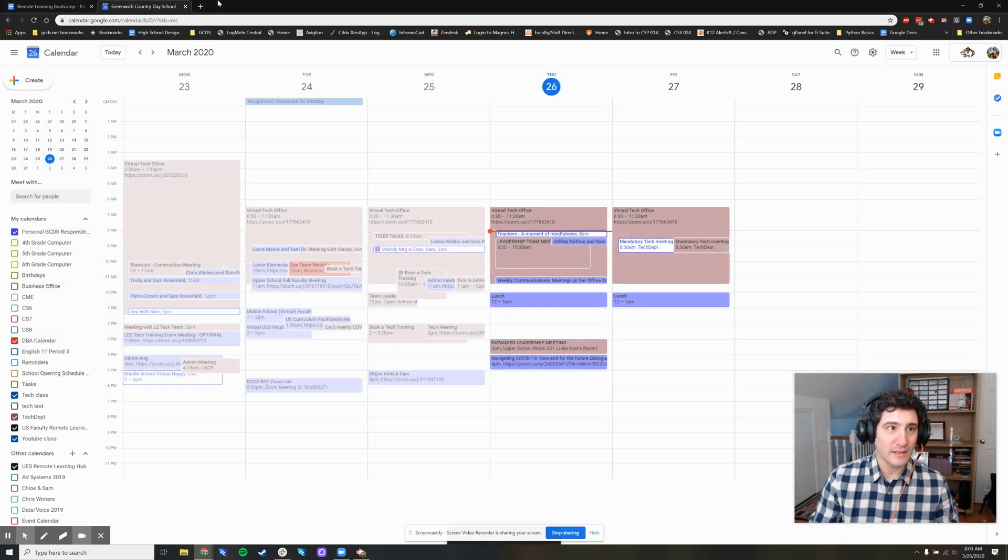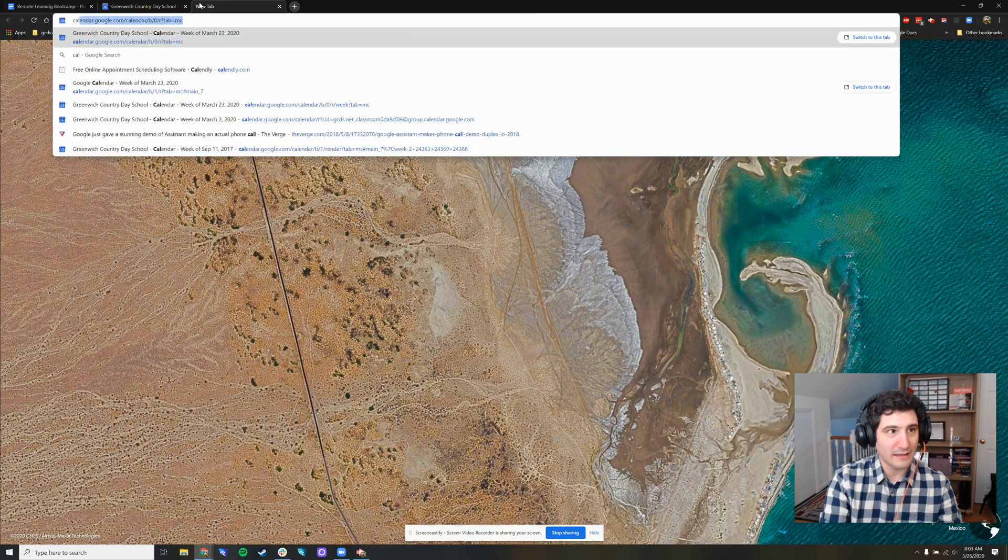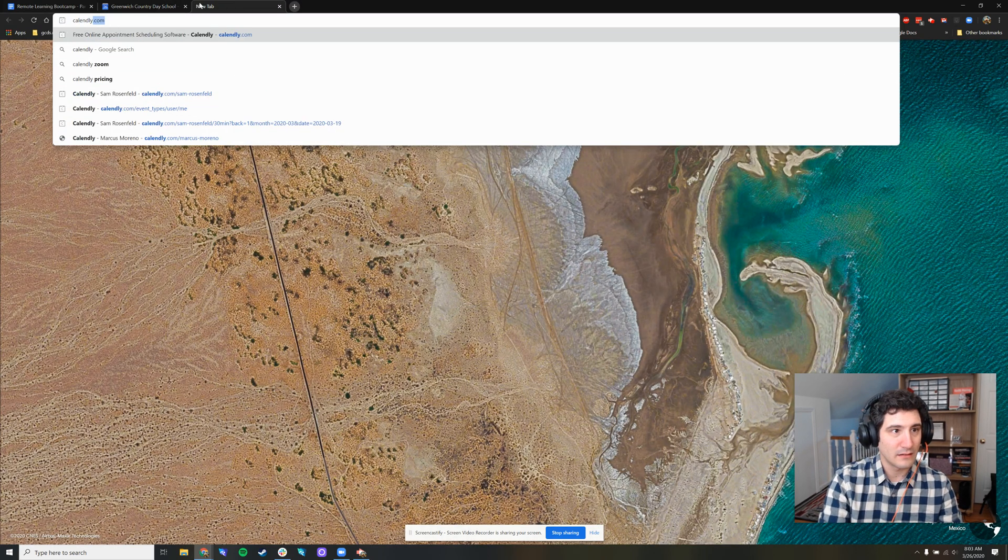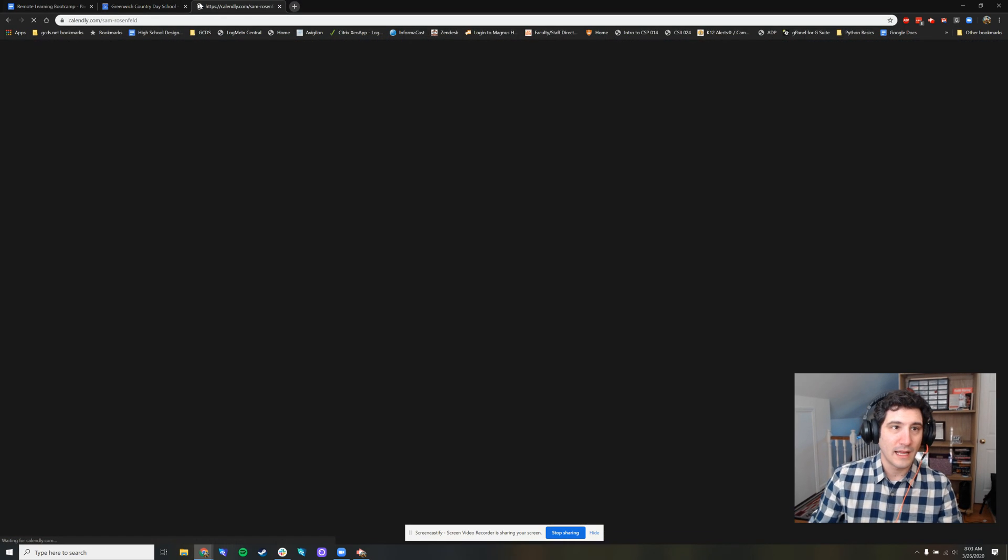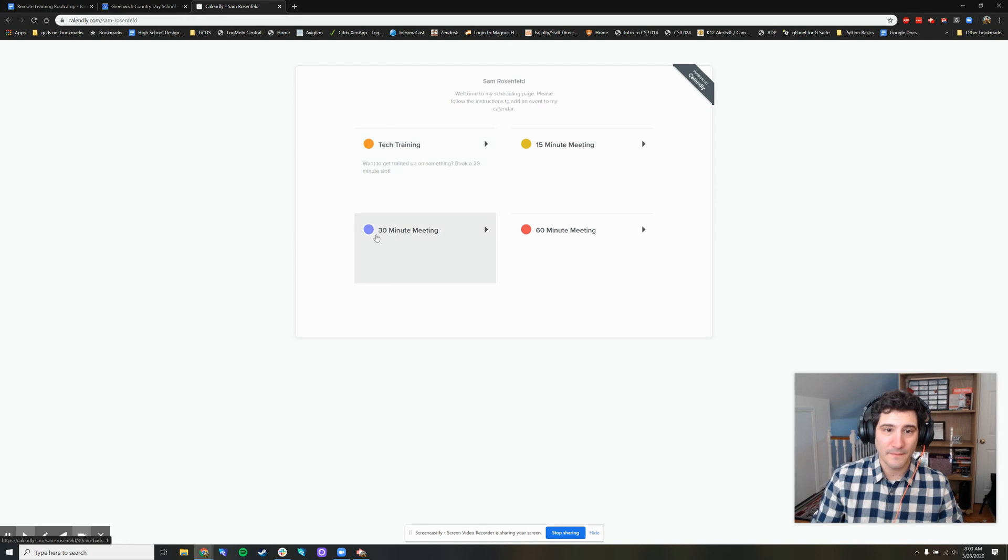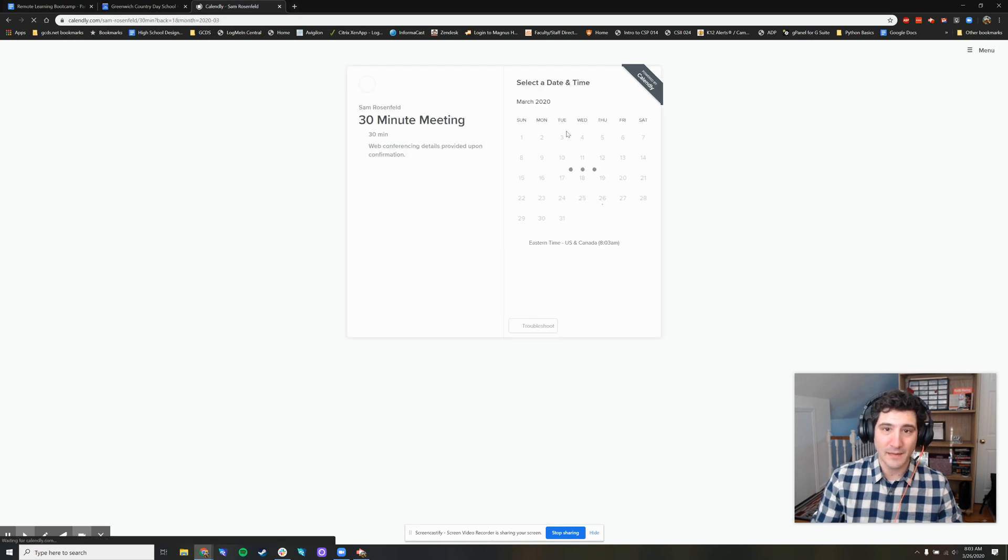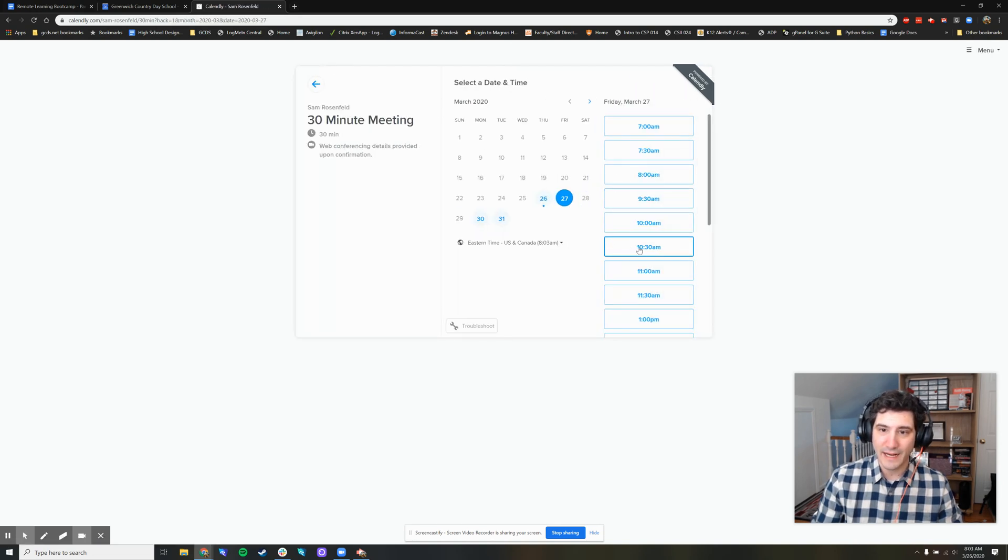What you'll notice now is if I go to Calendly, and I try to book time, any amount of time during those days, let's say Friday,